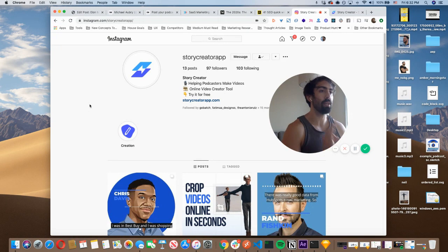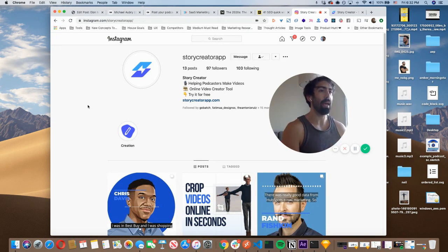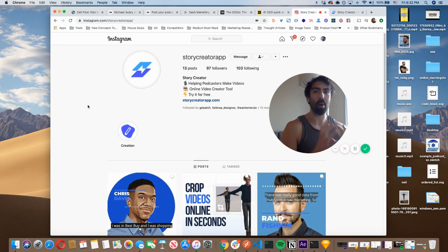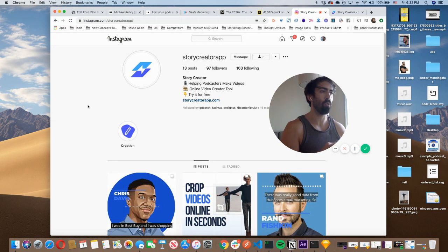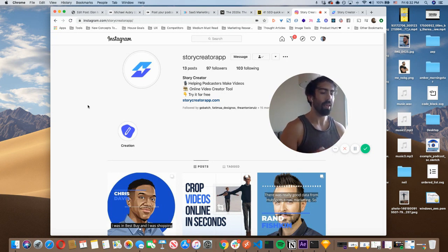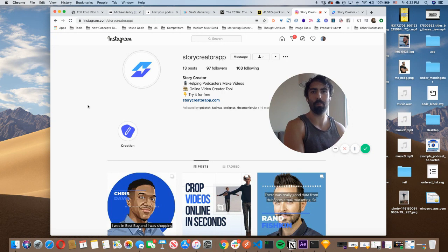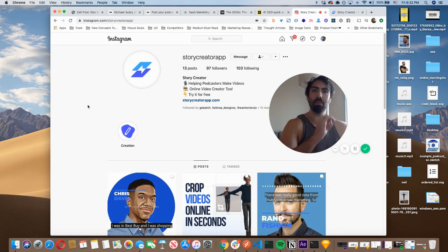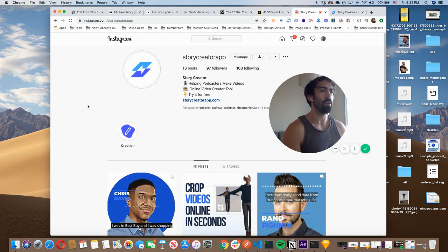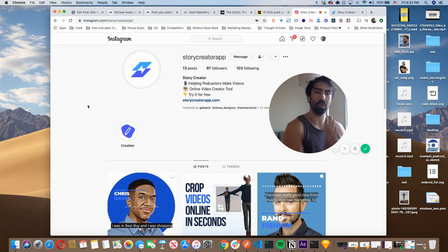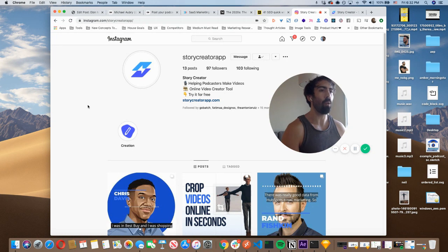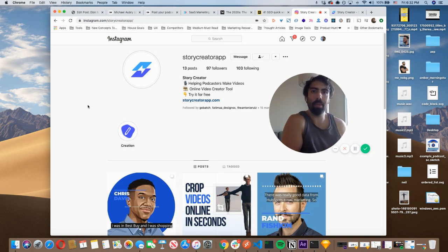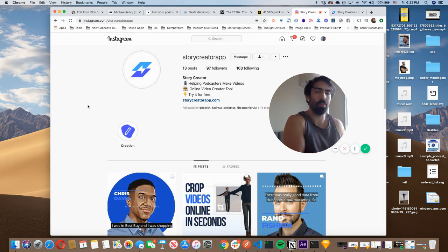So recently I started up an Instagram page for my brand, Story Creator App, and I've been taking podcast episodes that I really enjoy listening to from either friends or podcasters that I really respect in the industry and taking snippets from their episodes and really highlighting the things that I found to be the most valuable. 30 seconds to a minute long clip that I'll highlight on my page. And I want to do it in a visually appealing way because Instagram is a visual platform.